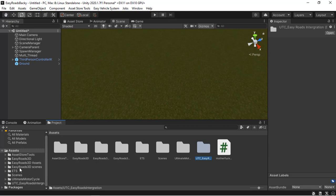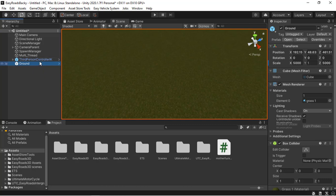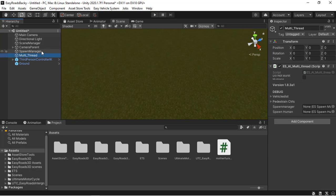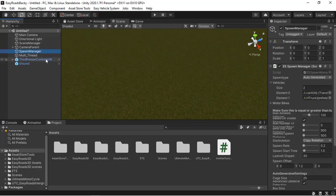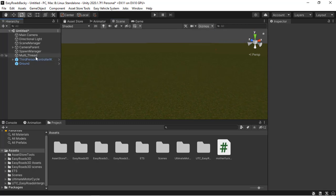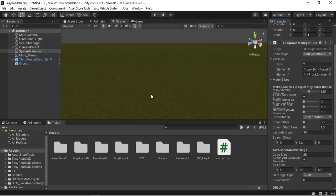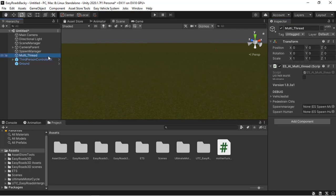Now that you have all this set up, let's get started. I've already created the ground object, my multi-thread objects under the spawn manager, and a player object. I'm not going to go through the process of how I did that. If you want to know how to create the spawn manager and the appropriate settings, check my webpage for information about the spawn manager and the multi-thread game object.